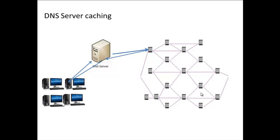But on a network that rarely changes, a longer TTL value minimizes the number of requests sent to the parent server of your domain or zone.